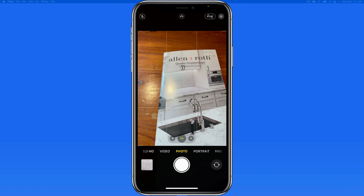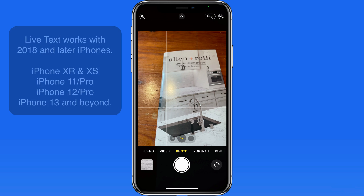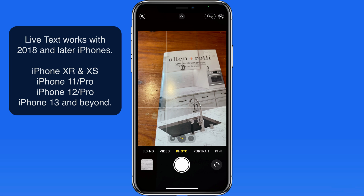One of the more significant and useful new features in iOS 15 is called Live Text. It utilizes your iPhone's camera to quickly recognize text, which can then be selected and copied into another app. This is only going to work on 2018 model iPhones and later, which means iPhone XR, XS, 11, 12, and later.